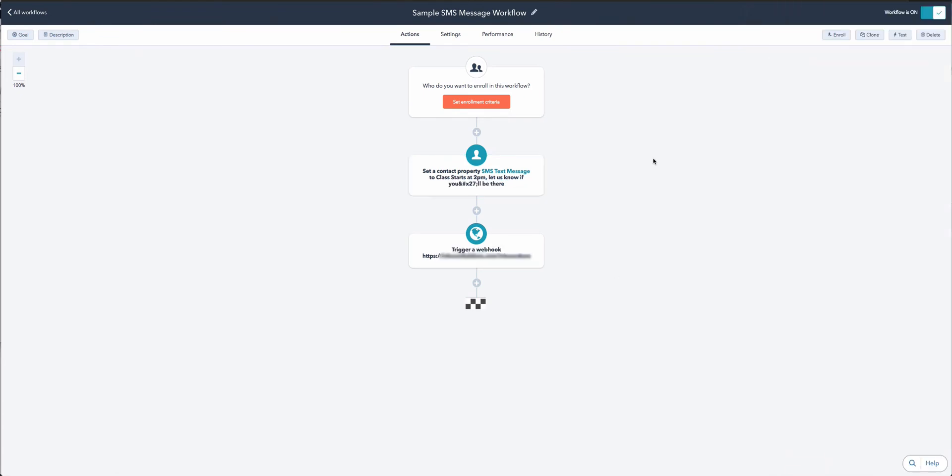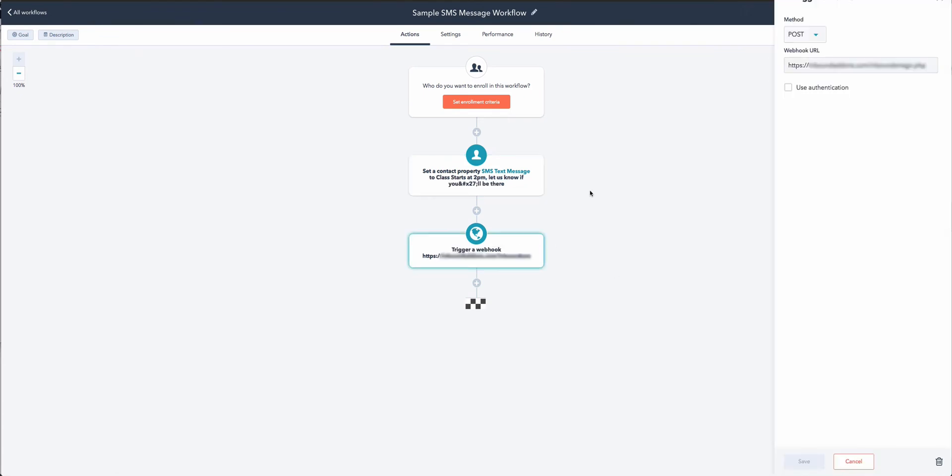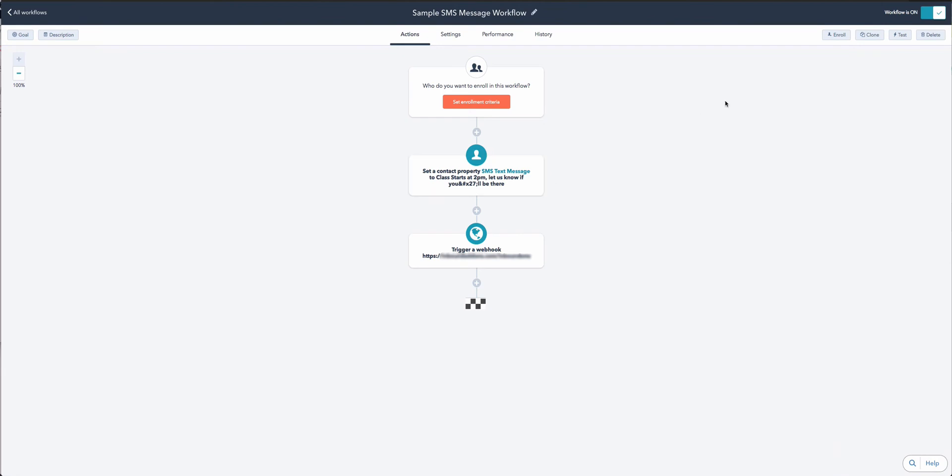Then we trigger a webhook - that's how we actually send the SMS. It's a POST method, and once you sign up we'll give you the URL to post that method to. That's all you need to do to send the message.